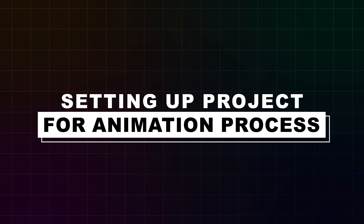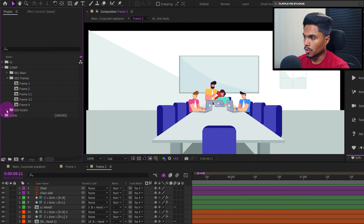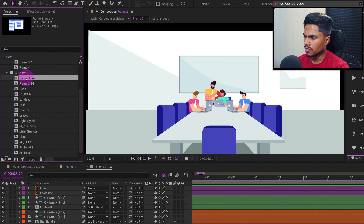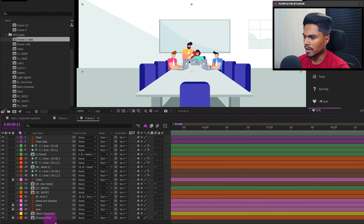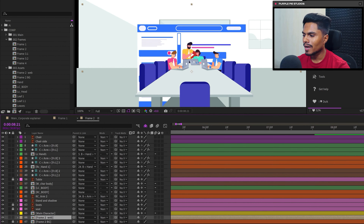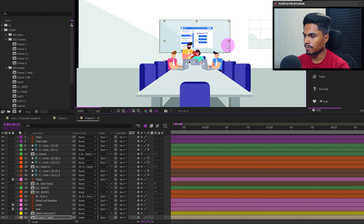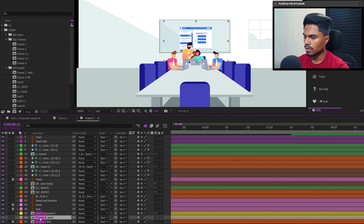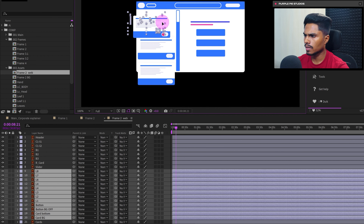Without any further delay, let's dive right into the animation process. We're in After Effects, and inside the assets folder in the project panel the very first composition is 'Frame 2 Web'. We'll bring it and drop it into the composition timeline on top of the background layer, rescale and reposition it to fit inside the frame. Then let's get inside the web UI composition where we have the layers separated for this card, so first let's precomp them all together as 'Card 1'.